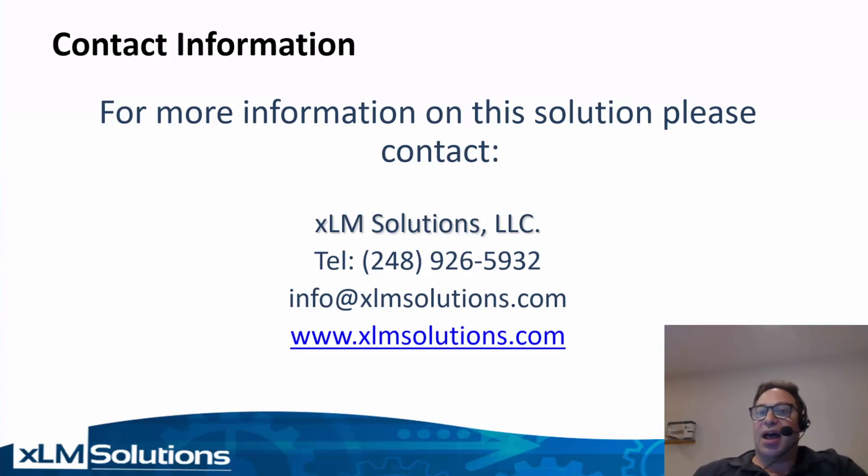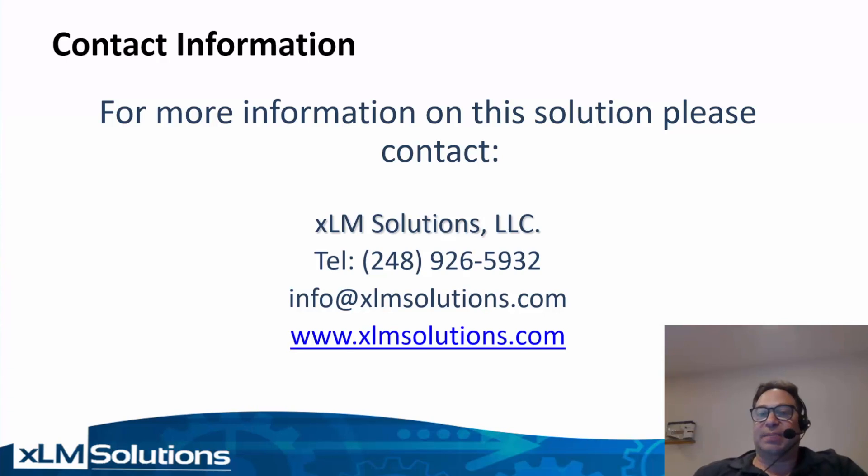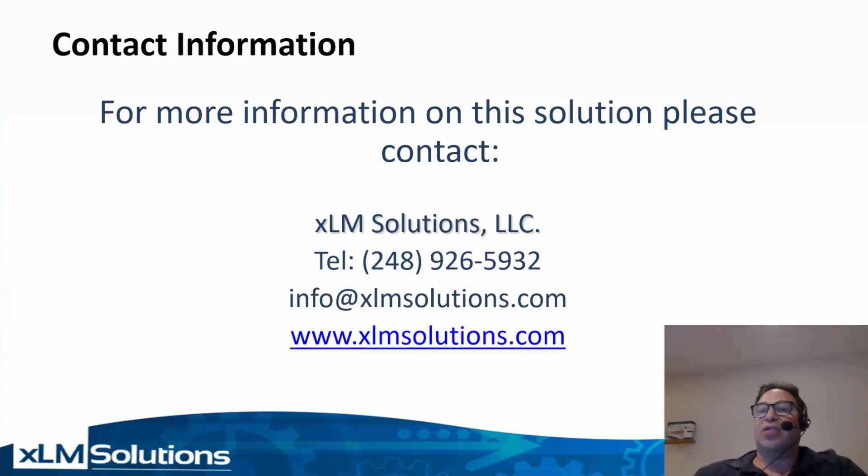I will be following up this video with additional videos on the administration side of how we created this process in 3D experience. Please be on the lookout for these videos. Once again, thank you very much.